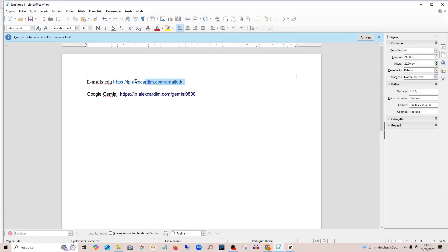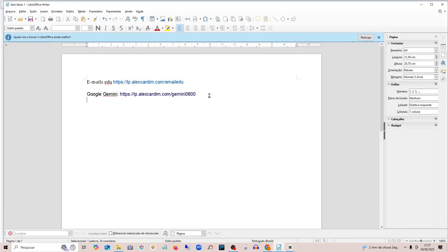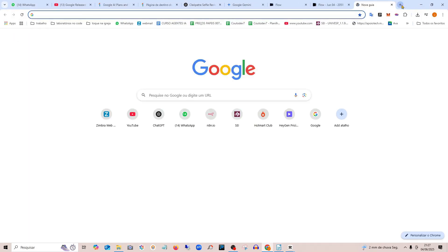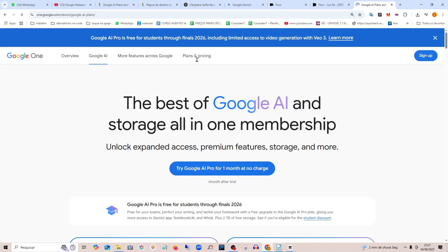First, click the link I leave in the description to access this promotion. Clicking the link will open this page directly from Google. You need to be logged in with an email that hasn't yet been registered with Gemini.